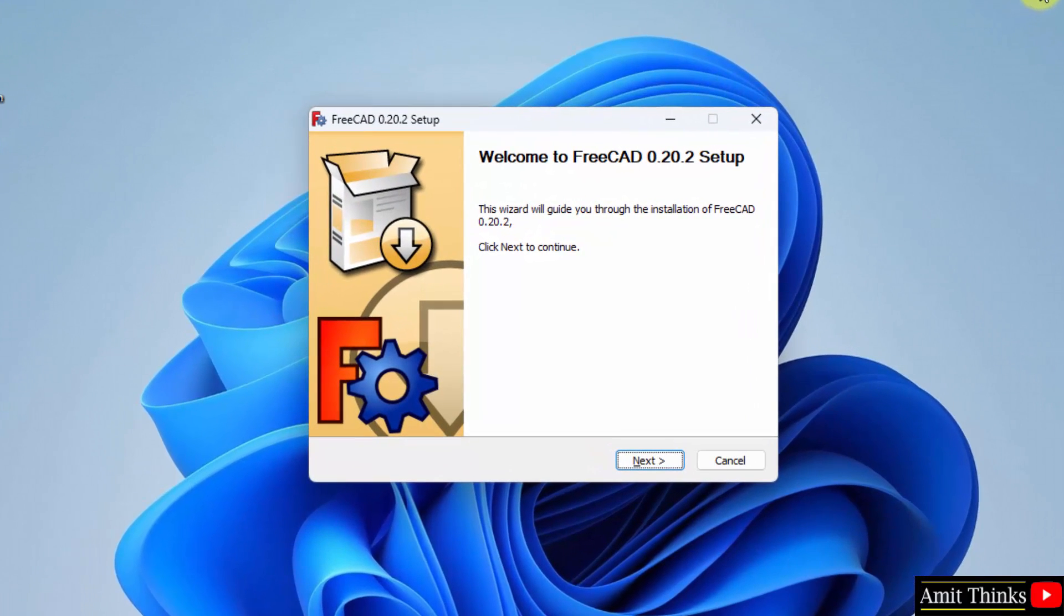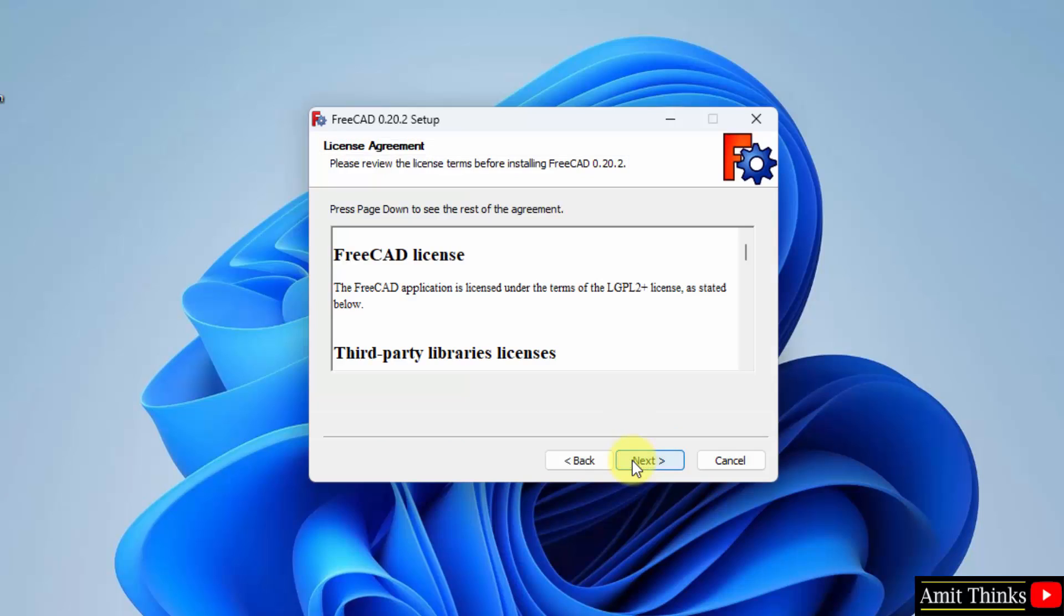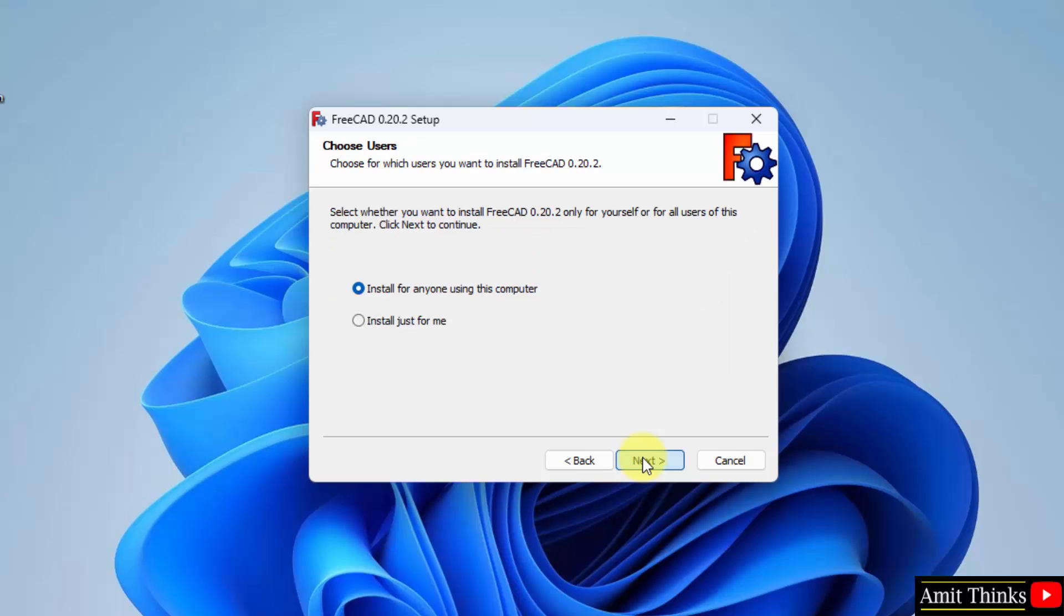The setup started. Click on next. The license agreement is now visible. Click next. Choose users. I am the admin of this system, so I will be selecting the default, install for anyone using this computer. Click next.